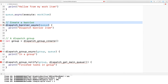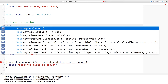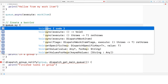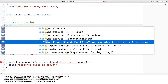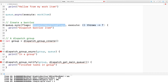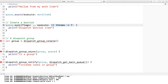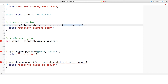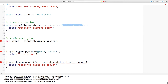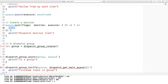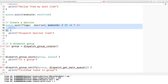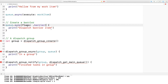Dispatch Barriers used to use the DispatchBarrierAsync or DispatchBarrierSync methods. Now you use the async or sync methods on the queue, providing flags. Here the DispatchWorkItemFlags.barrier will do what you want it to do, and it just takes the closure that represents that barrier task.